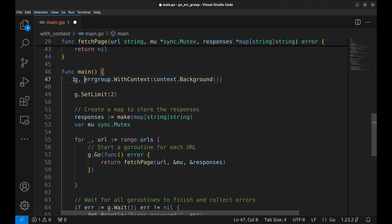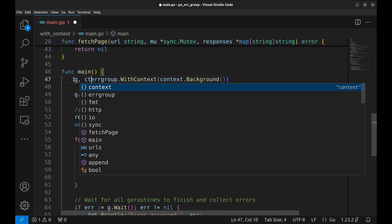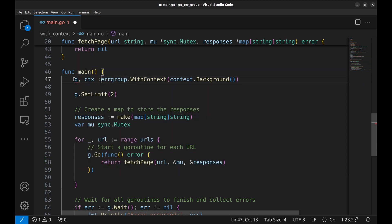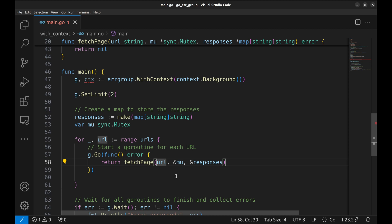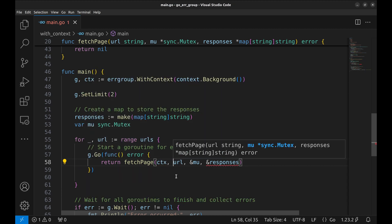If any goroutines in the group returns an error, this context will be cancelled, stopping all remaining tasks. We will pass the context to the fetchPage function.